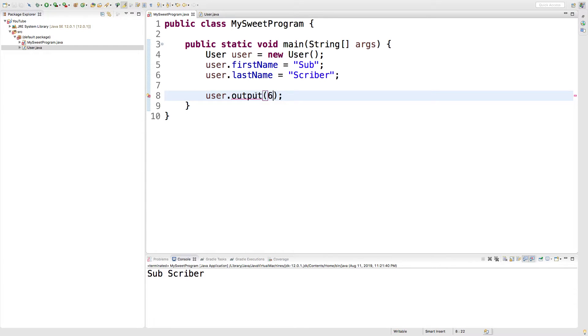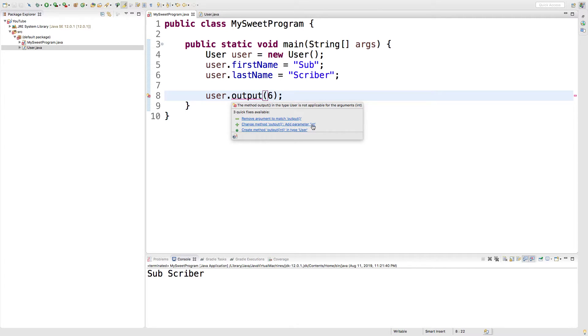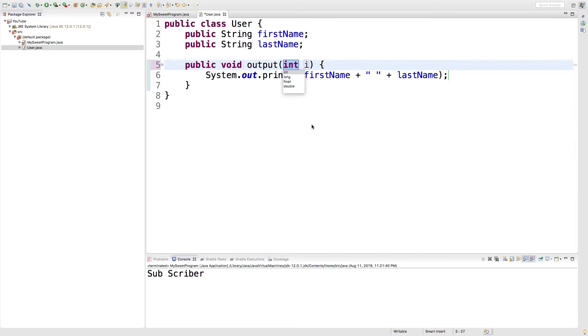Well, when you do that, you can see we get an error. And we have a couple of potential fixes. One of them is change the method output and add a parameter int. So I'm going to click that.